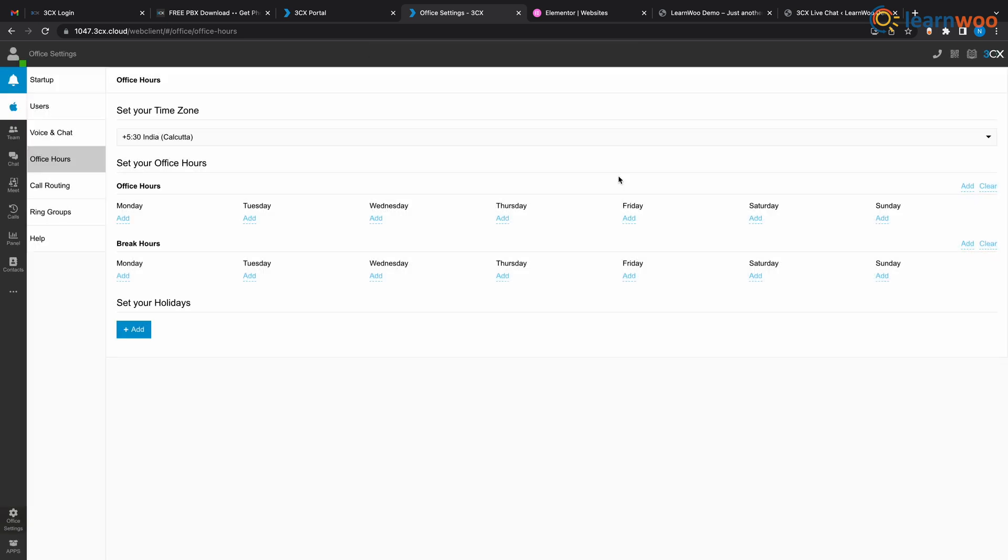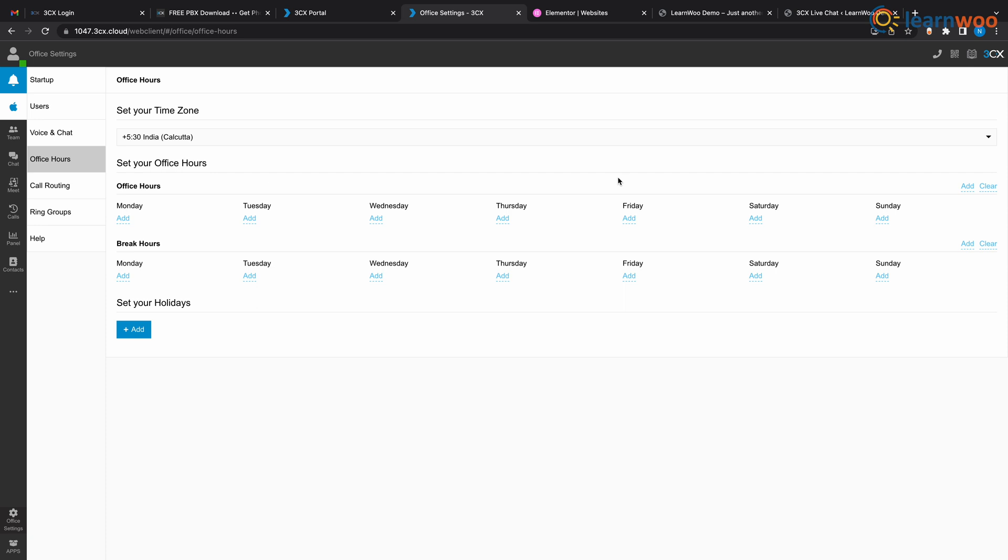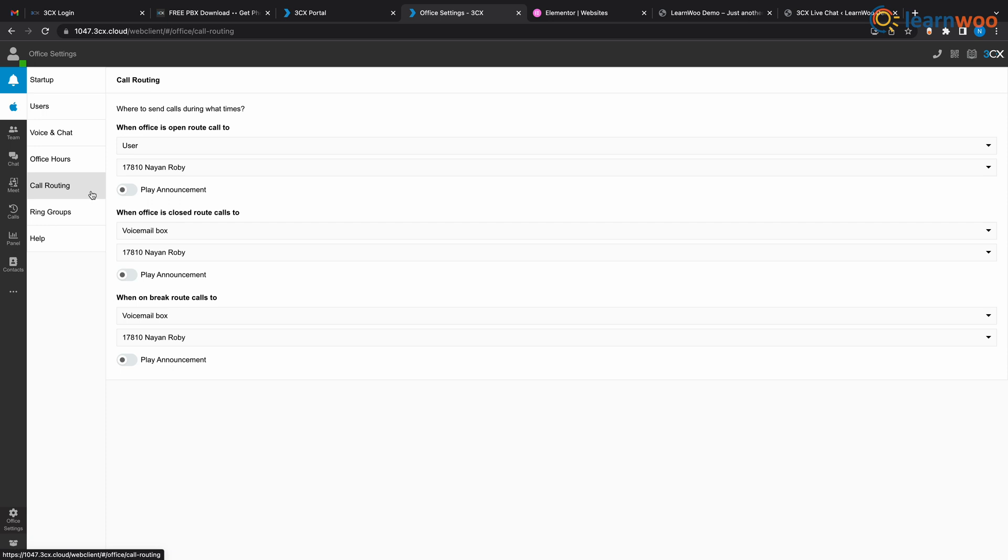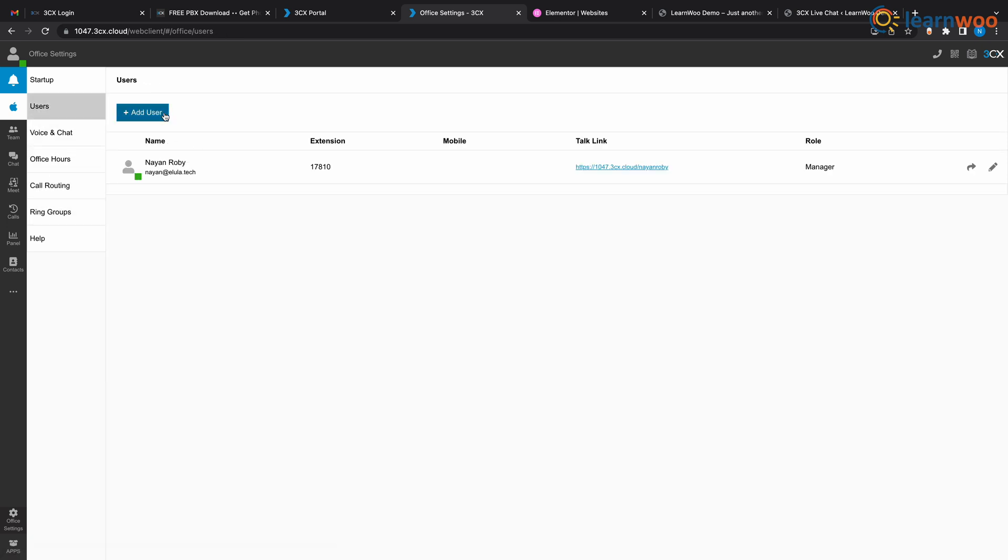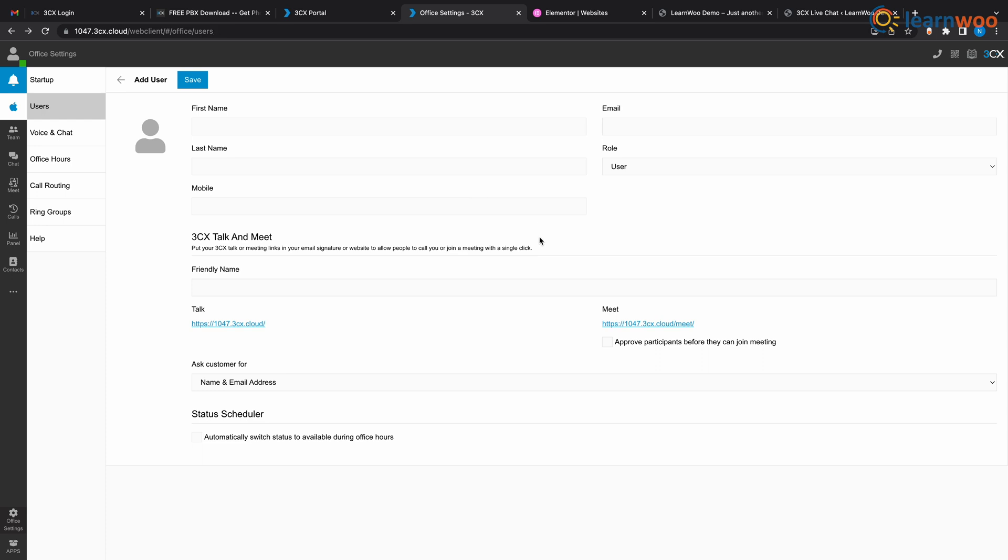And on call routing you can decide where the call goes when you're available, when you're not available, or when you're on a break. On users you can add other users and give them certain permissions like you do on WordPress. And now let's set up the chat button on our website.